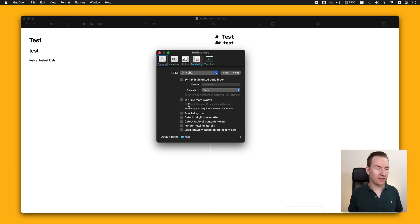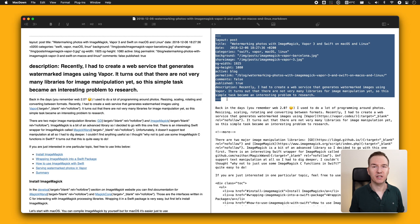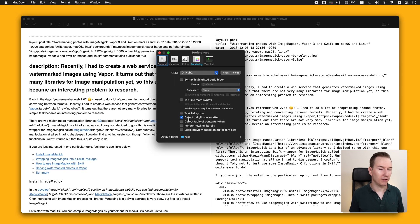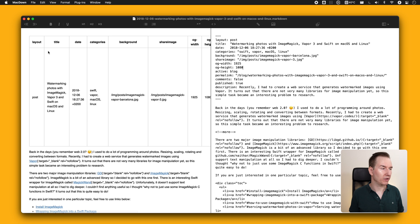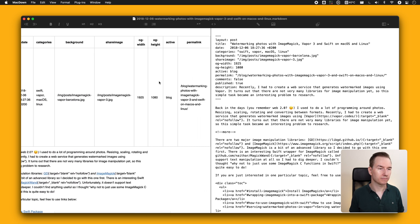Inside the Rendering tab there is an option to detect Jekyll front matter. This may be a niche use case, but if you have a blog post with a header in non-standard markdown format, enabling this and rendering the markdown will display all those options in a nice table. Overall, Markdown is a simple yet very powerful editor that has all the features I need.